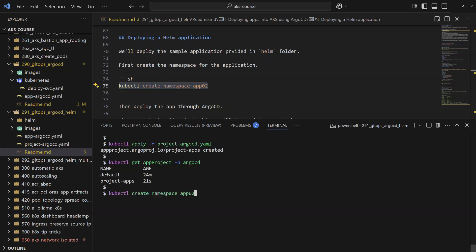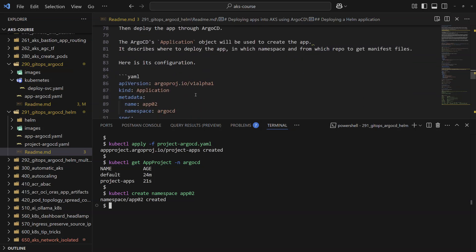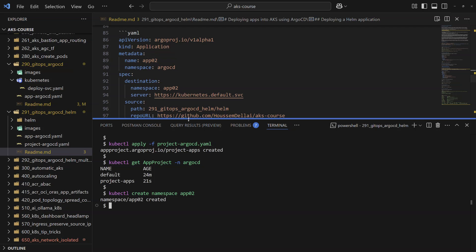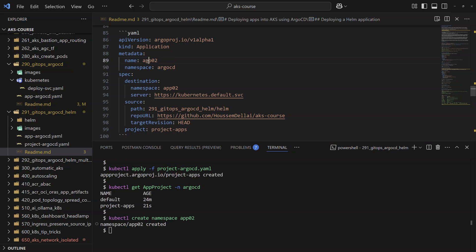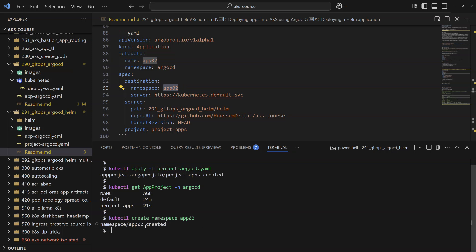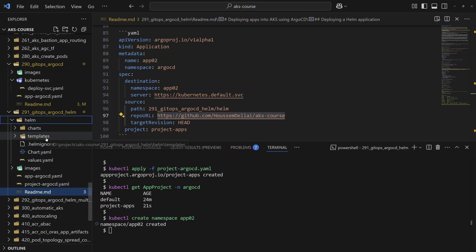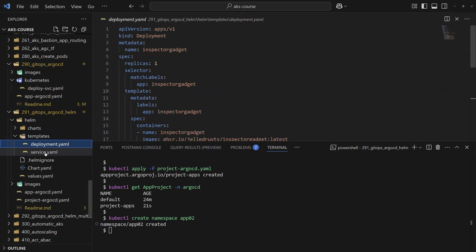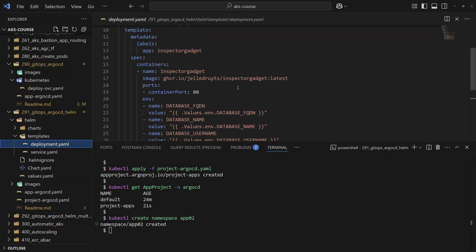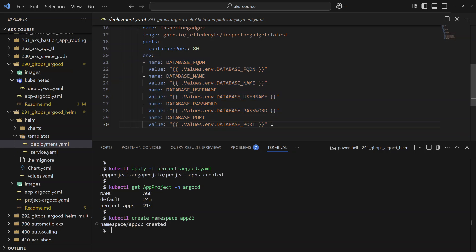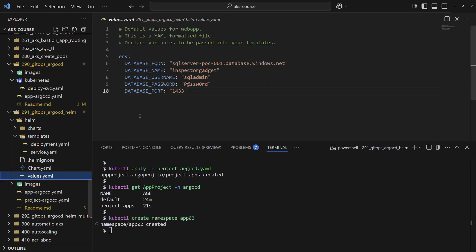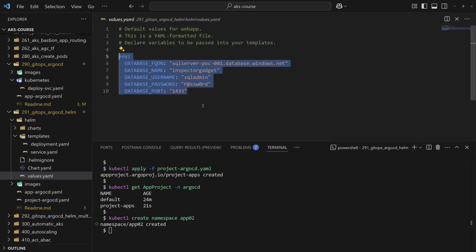Next, I'll deploy the Helm chart application into its own namespace, called app02. I define an Application object called app2, which lives in the argocd namespace but deploys the application into the app02 namespace. The source is my GitHub repository under the folder slash helm. Inside, I've provided a Helm chart template containing a sample deployment and a service, with environment variables loaded from a values.yaml file that provides values for those variables.